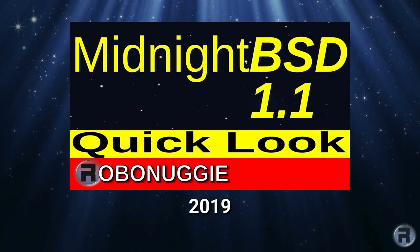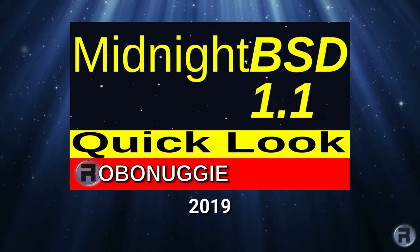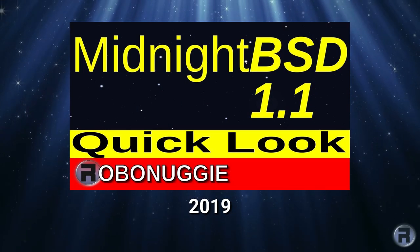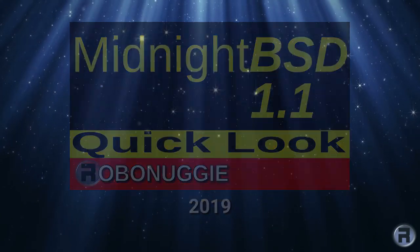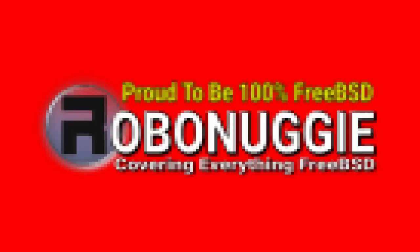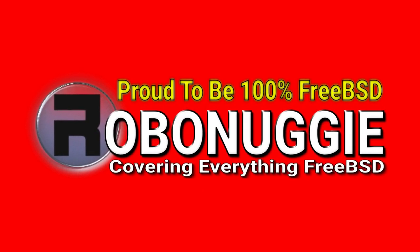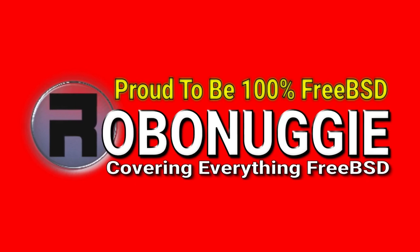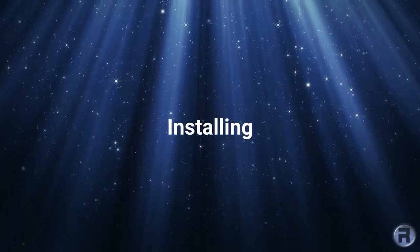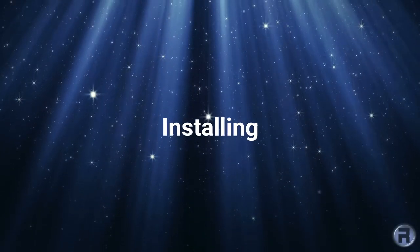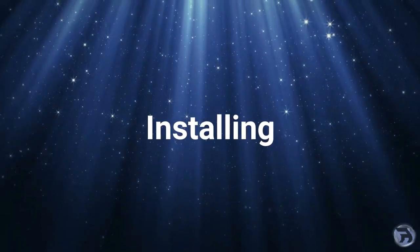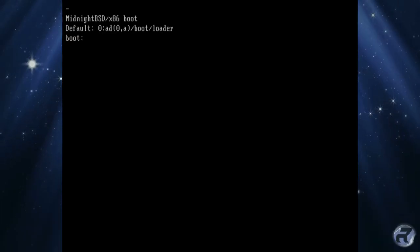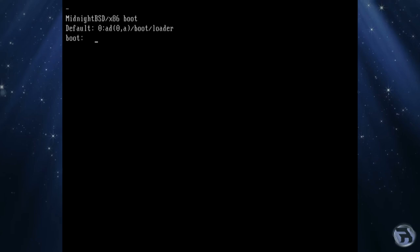It's been a while since I reviewed MidnightBSD. Let's have a look at version 2.03. We're going to test this on my usual test machine.